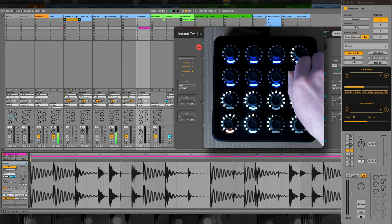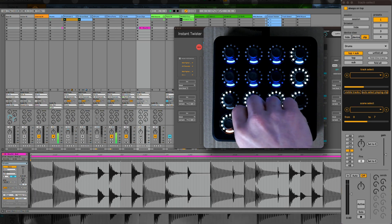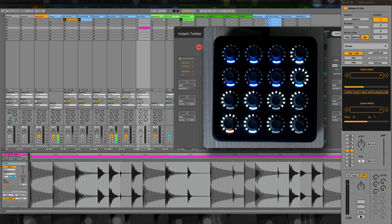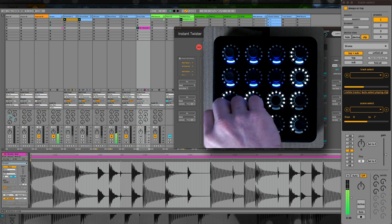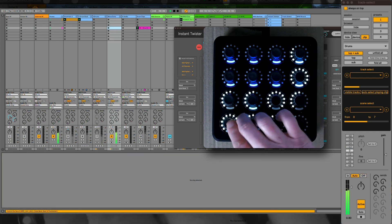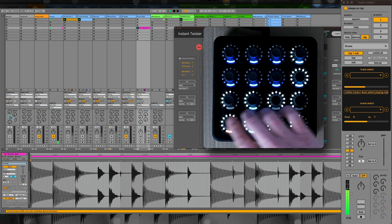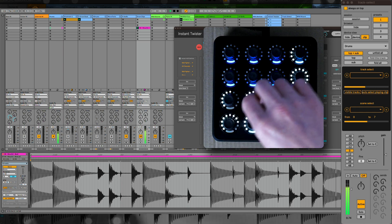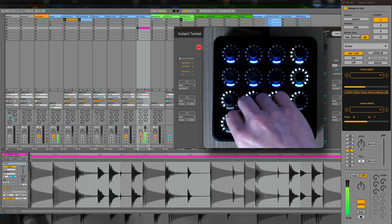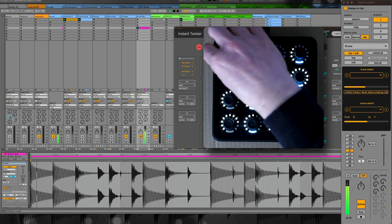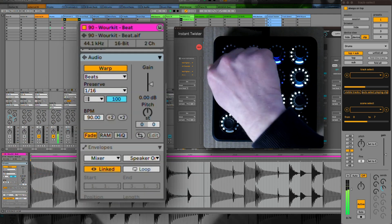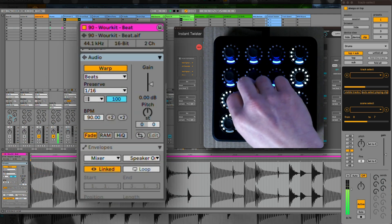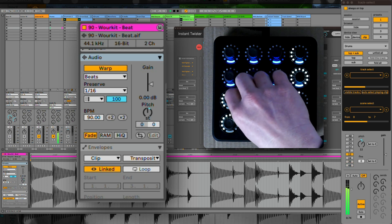You can control the volume, panorama, send, solo, or record button of the selected track. It's also possible to unfold and fold your group tracks, and you can also control the pitch and the gain of the selected audio clip.